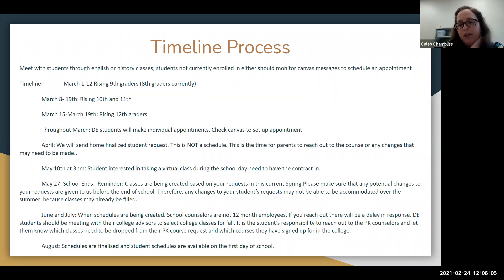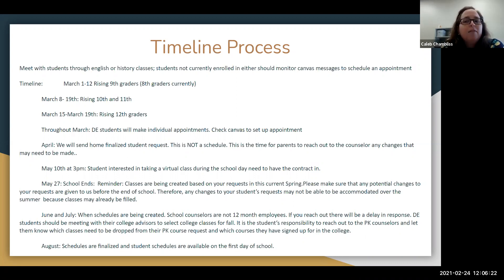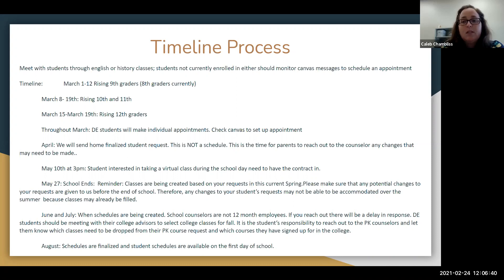For our current ninth and tenth graders rising into 10th and 11th grade, we'll start meeting with them the second week of March, also through English and social studies classes. Our rising seniors will meet with us the last week before spring break, the week of the 15th through the 19th. We will have posted on our Canvas and also on our website the updated course guide and updated forms — not today, but probably by the end of this week. You can go through the course selection sheet and see what specific electives are offered to their grade level.